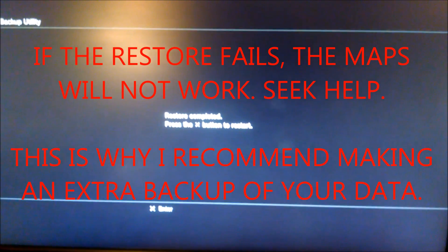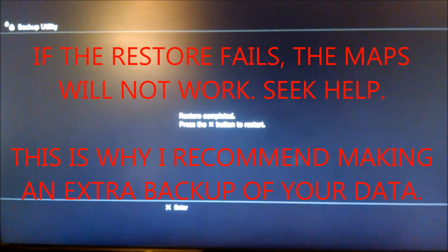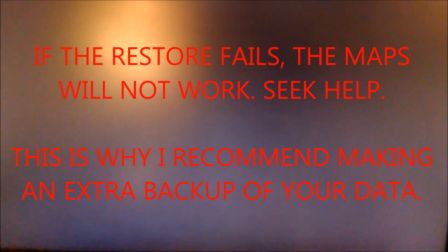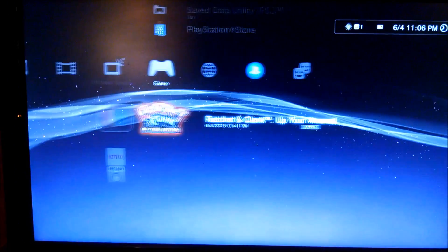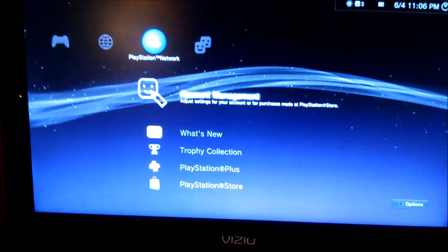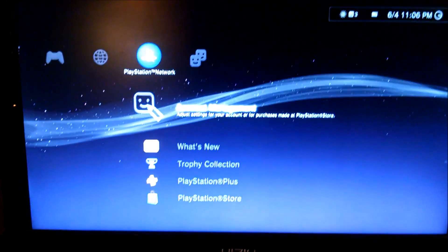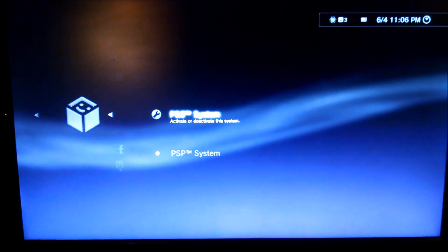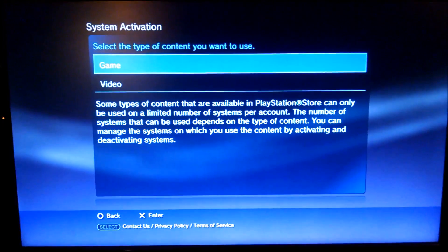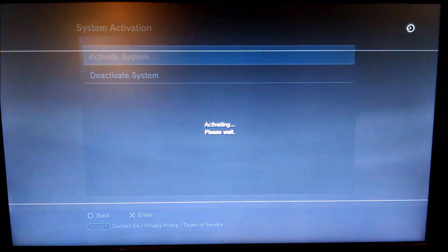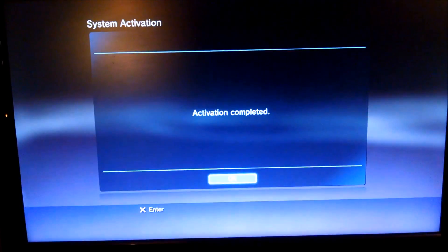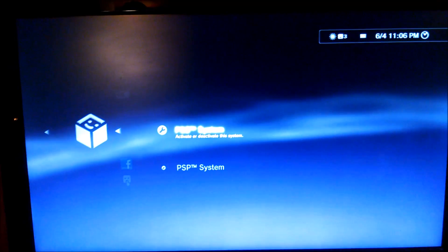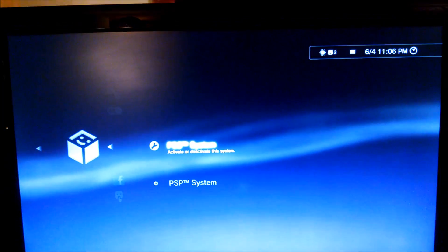Now the restore is completed. I'm going to hit the X button to restart, like it says. After you restart, there's one more step. You come over here to the account management. Then you select system activation. PS3 system. Then you pick game. Then, activate system. You wait for it to activate. Then you hit OK. Once it's activated, you should be able to play UYA with the custom maps.